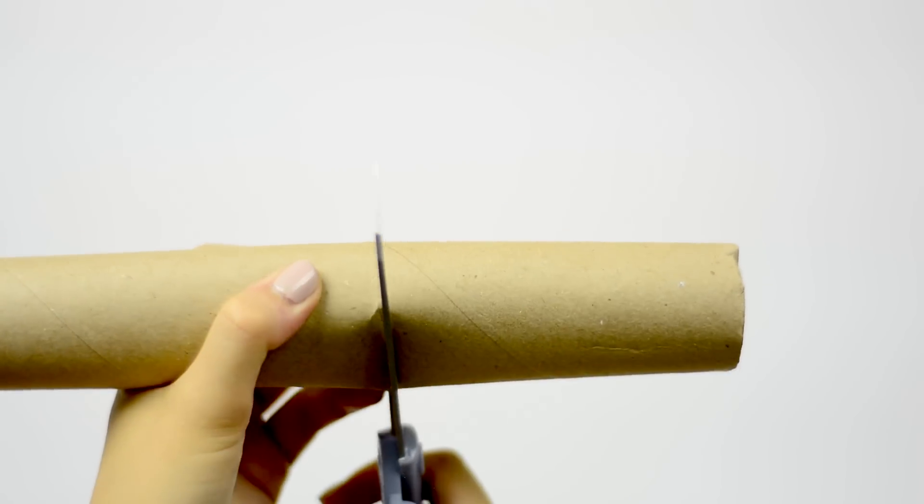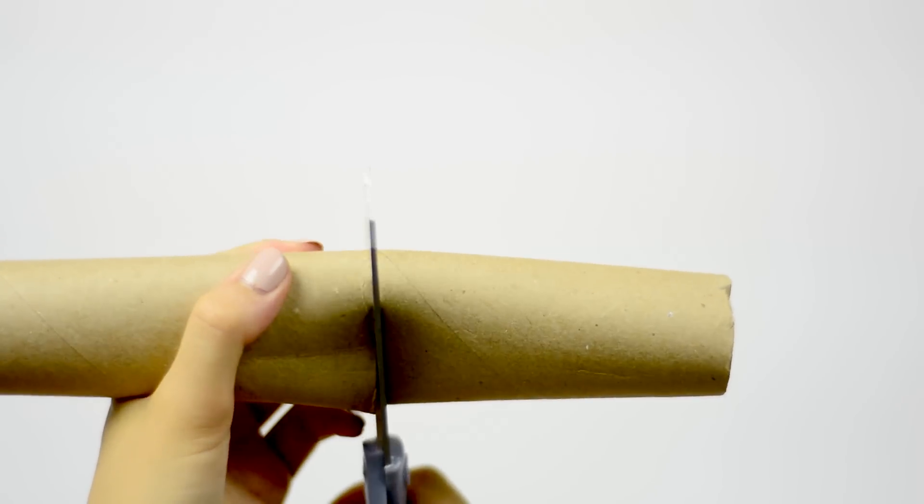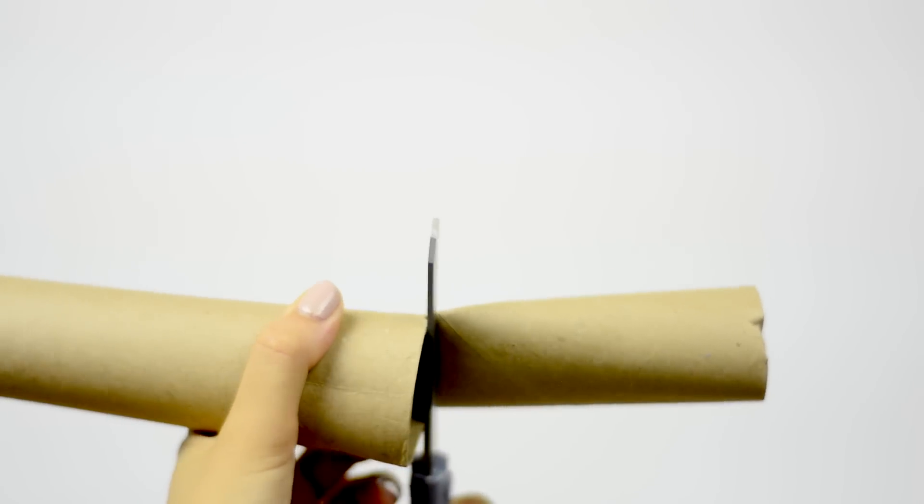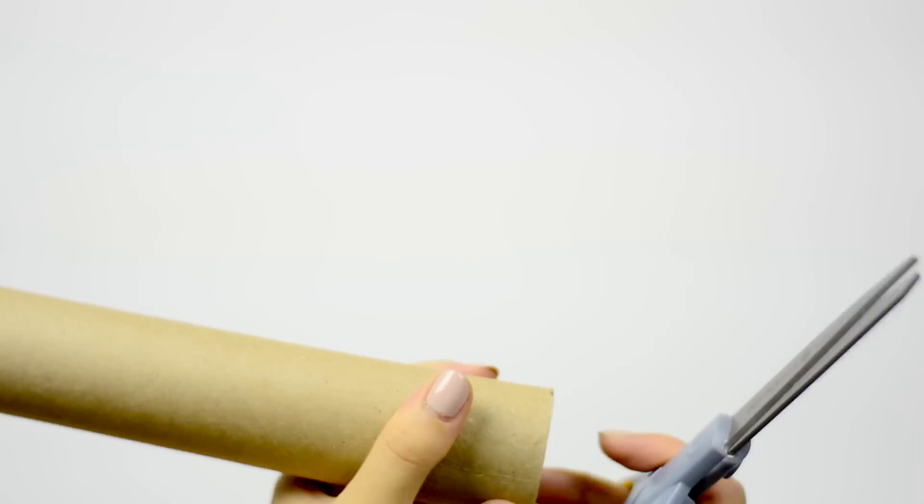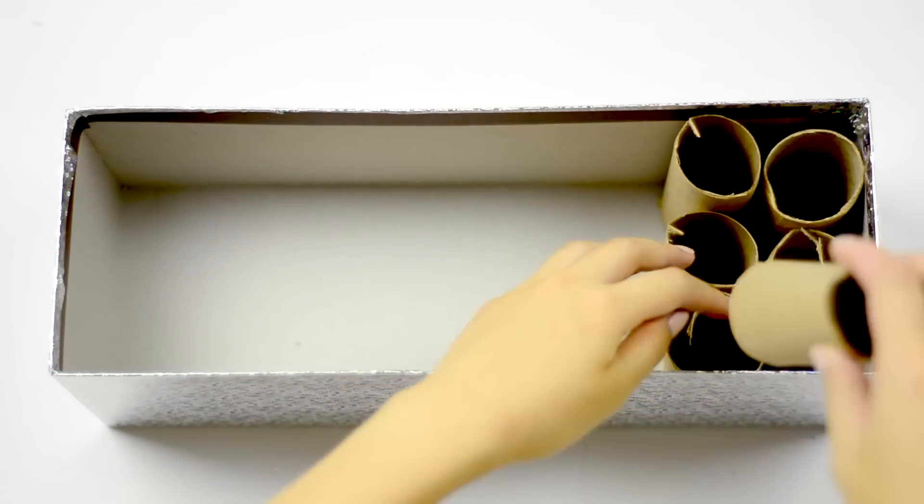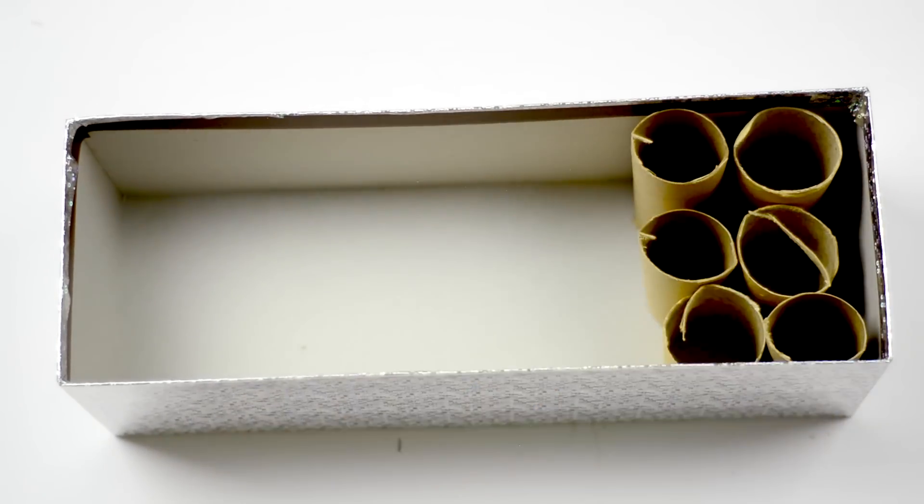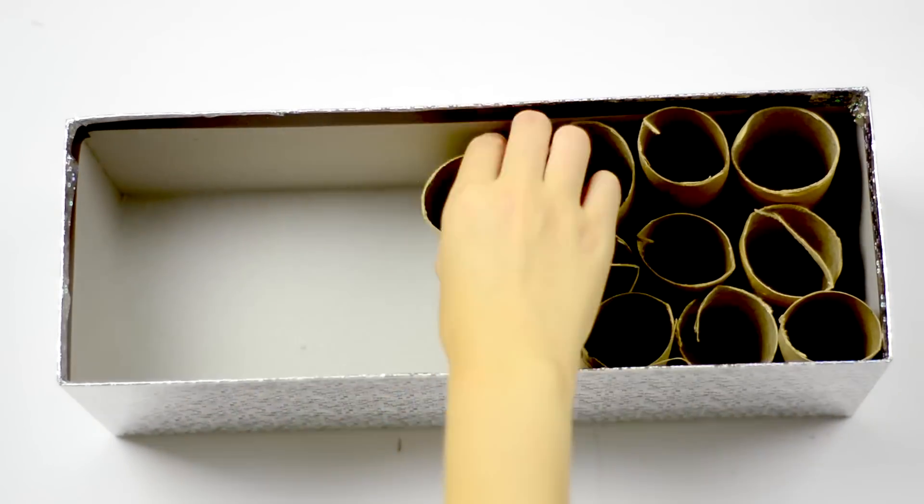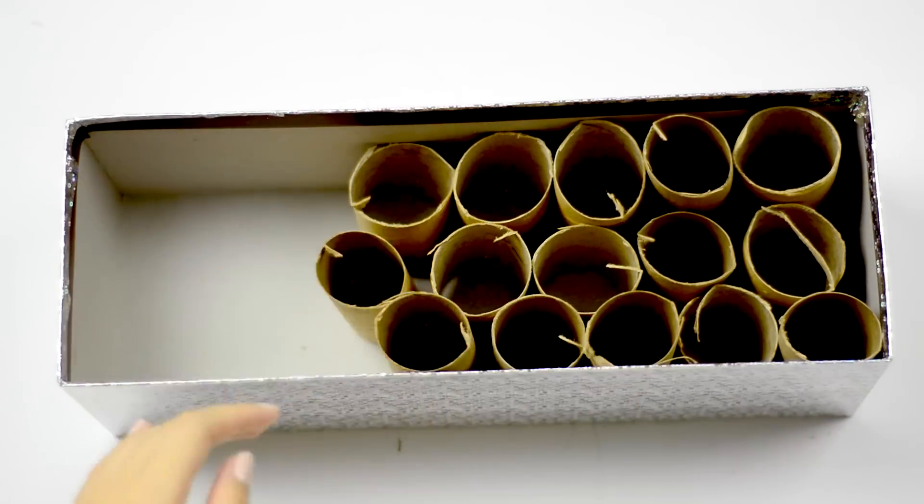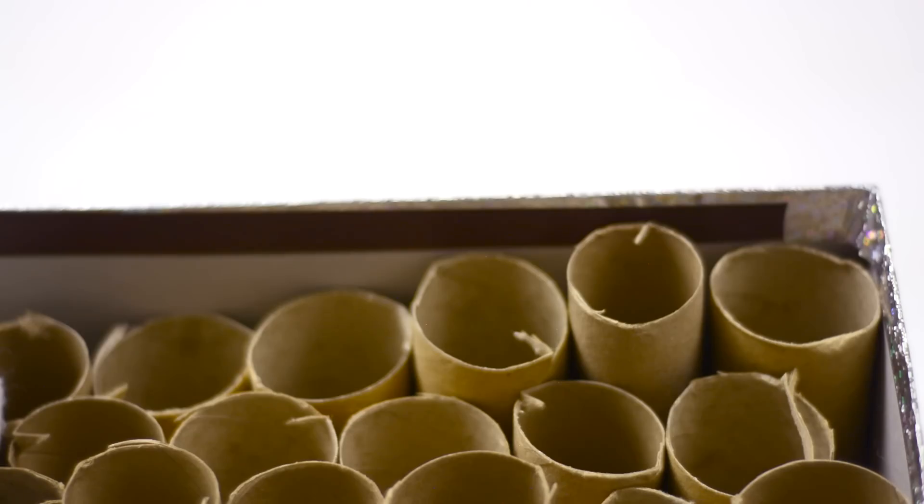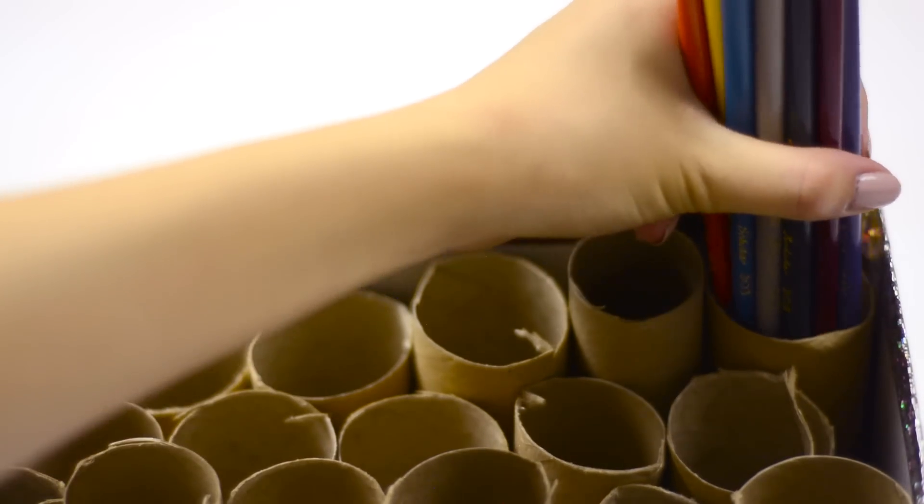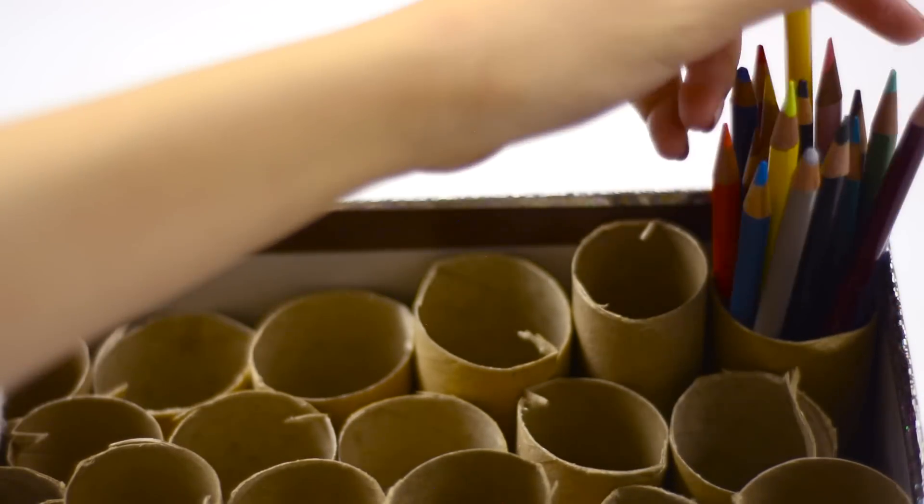Next you're going to cut toilet paper rolls or wrapping paper rolls into the height of the box. You can use as many as you want, but since I had a lot of pens and pencils, I cut out a lot and filled three quarters of the box.